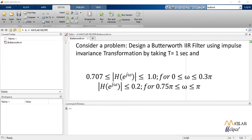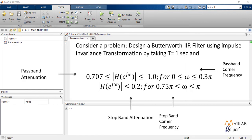From this equation, we can find out attenuation in pass band AP, attenuation in stop band AS, pass band edge frequency Omega P, and stop band edge frequency Omega S.